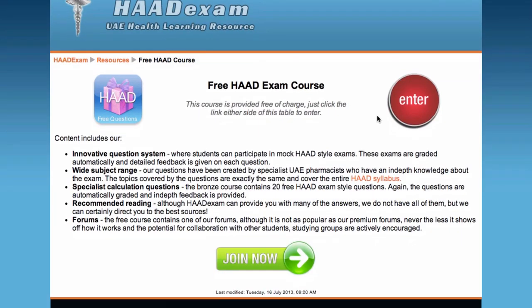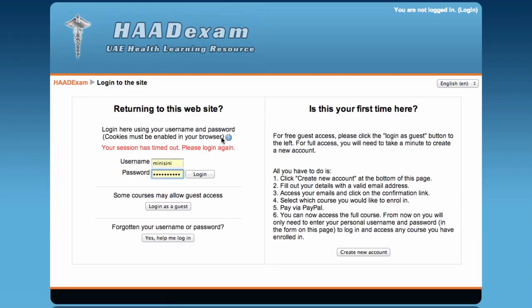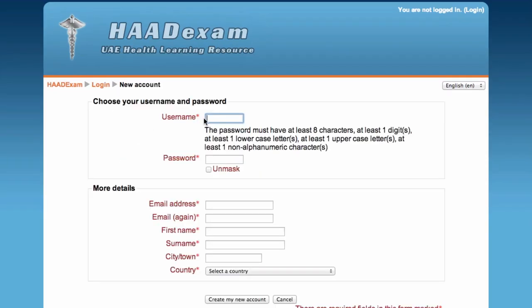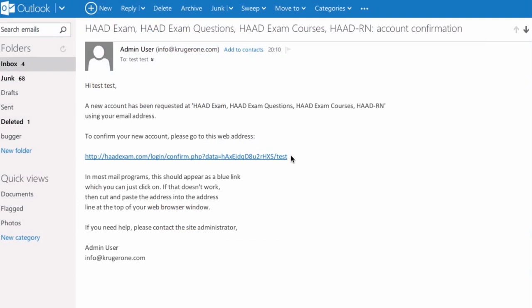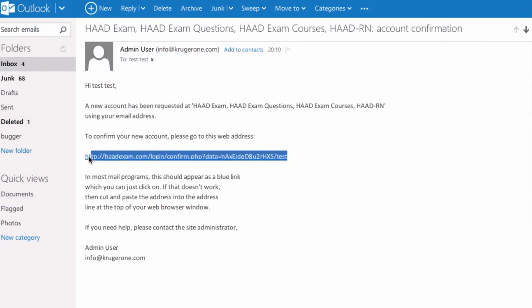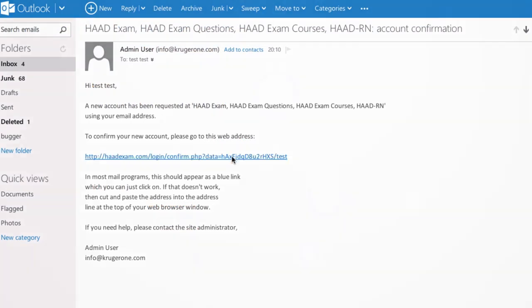If it is your first time to the site, you will need to set up an account. It's fast and easy. Click Create New Account, then just fill in your details, and you will be automatically sent an email confirmation link.